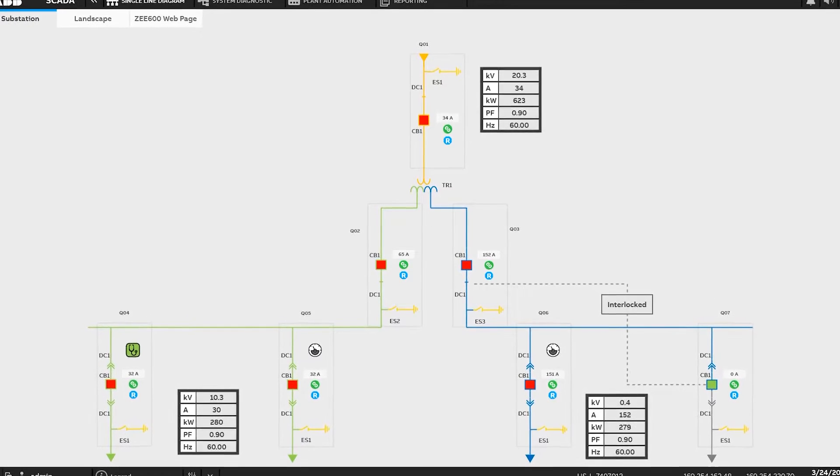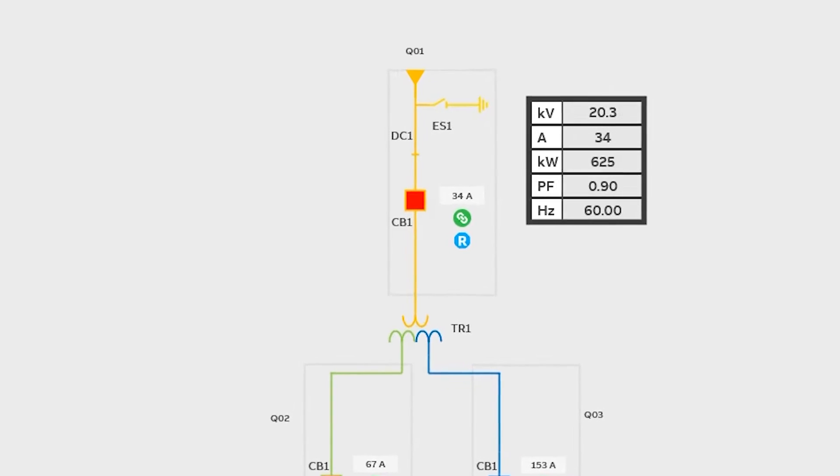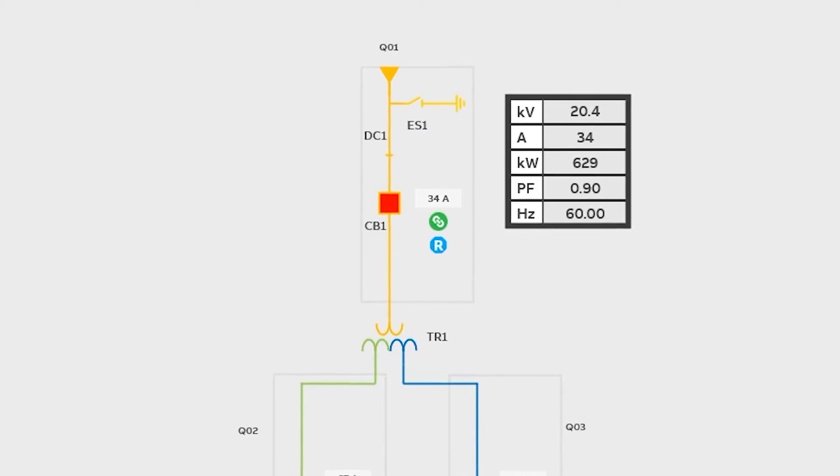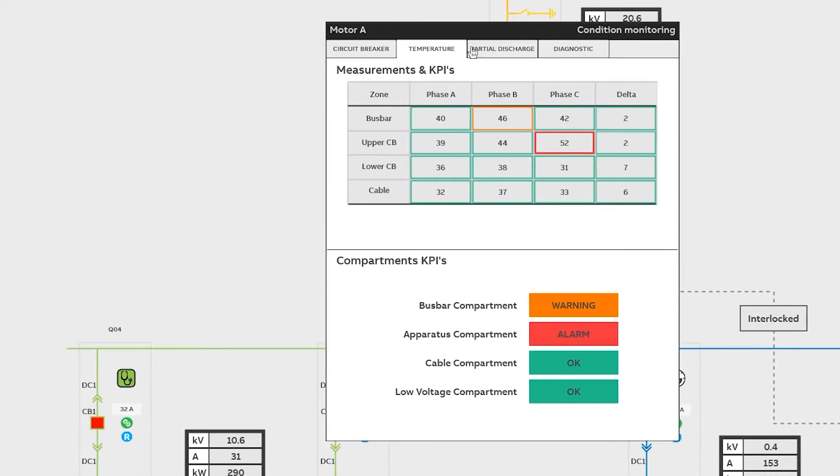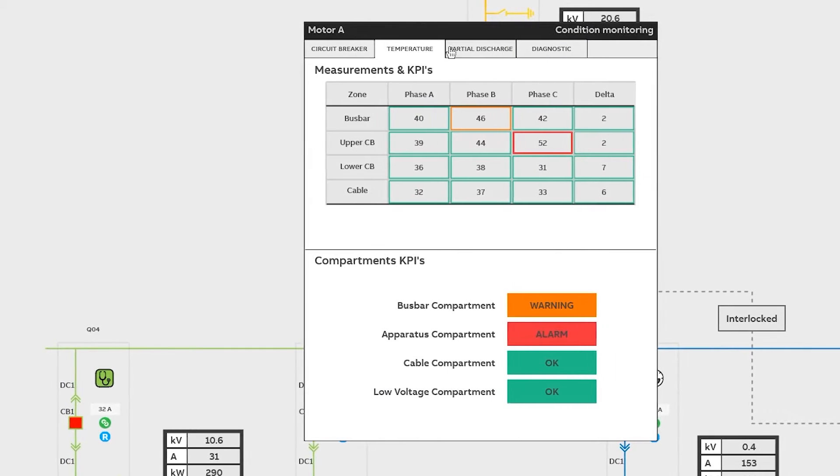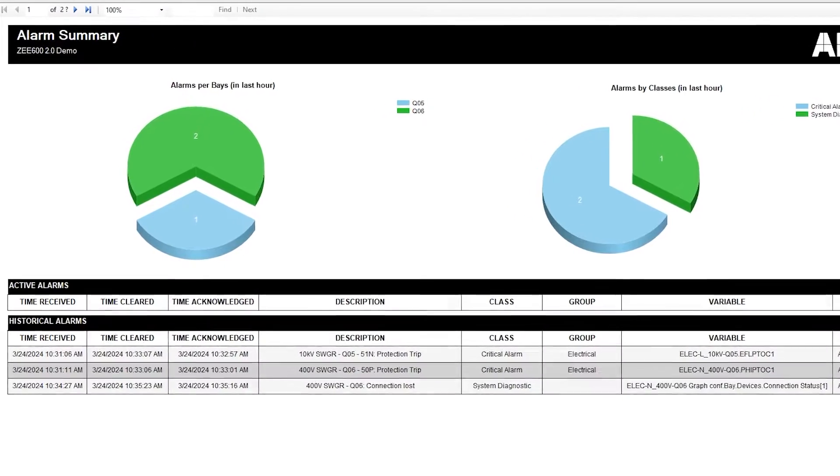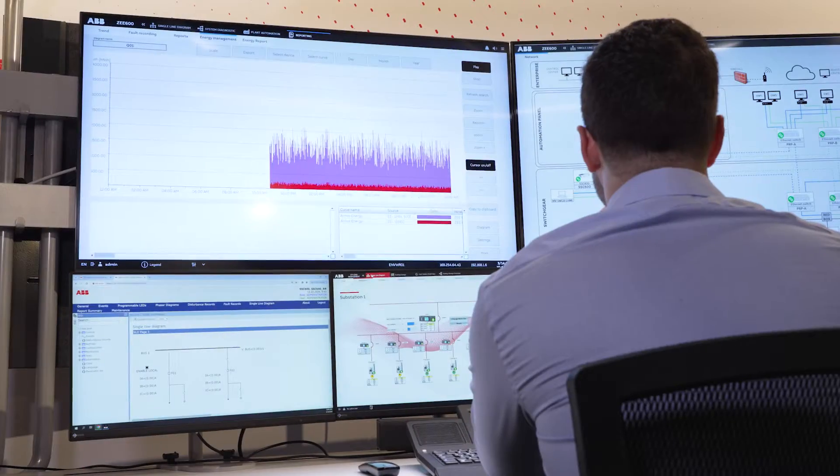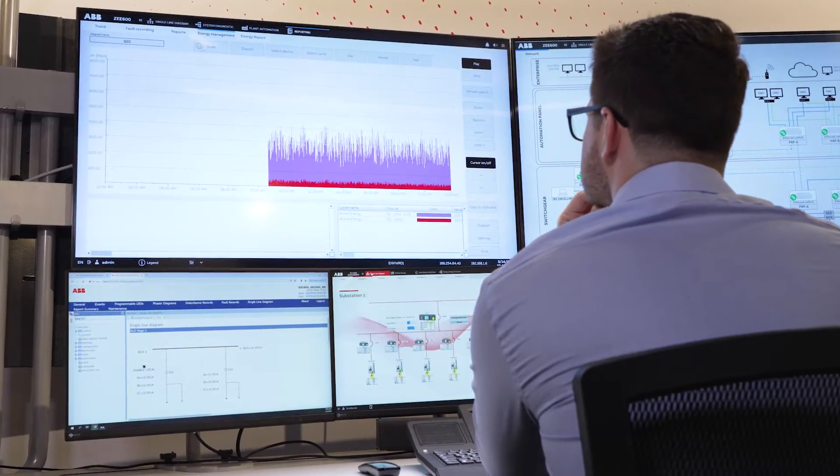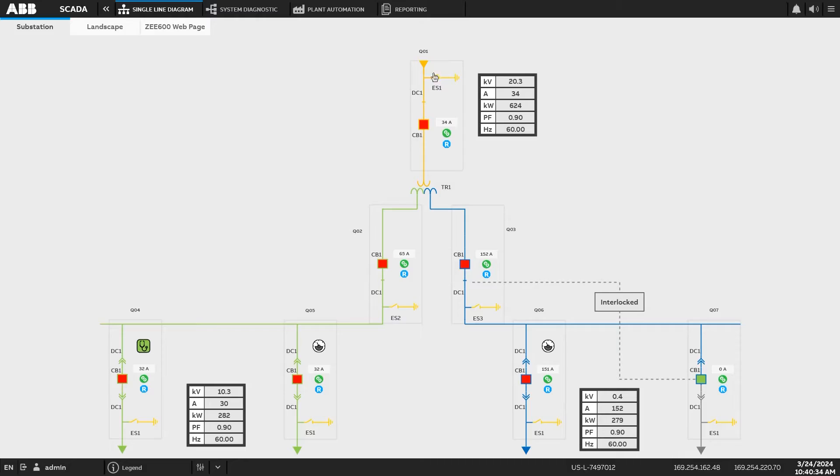A dynamic single line diagram provides situational awareness at the substation, and operators have online visualization of measurements and trends.